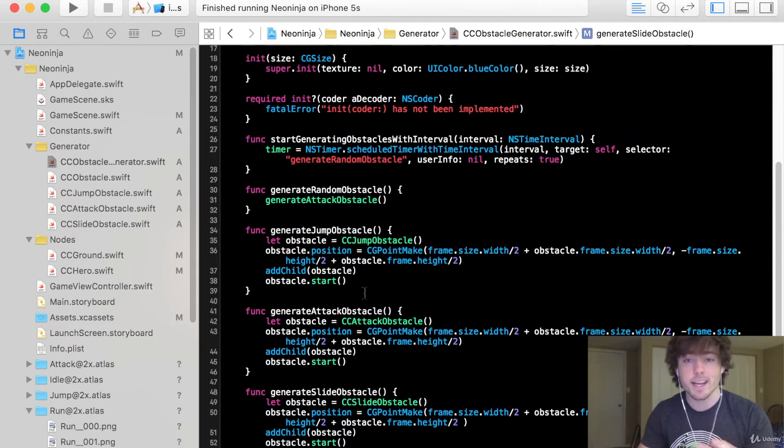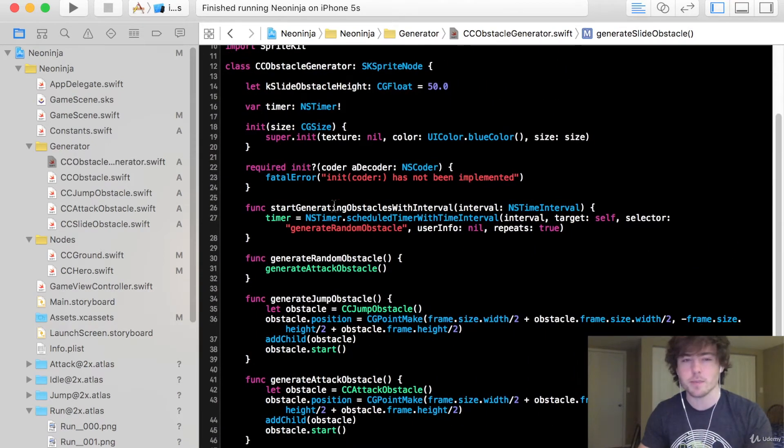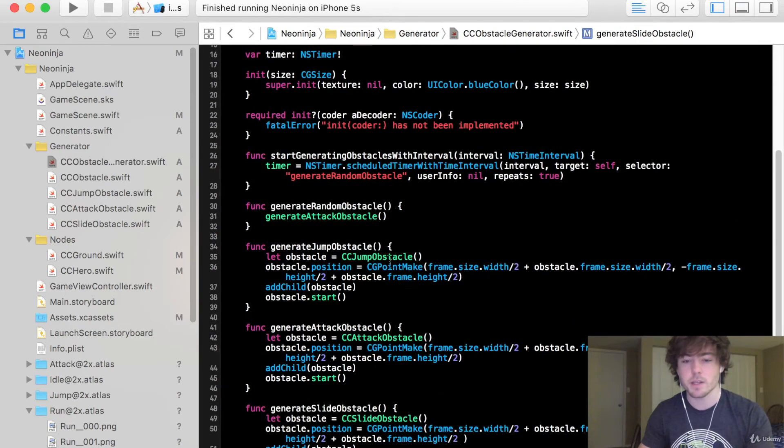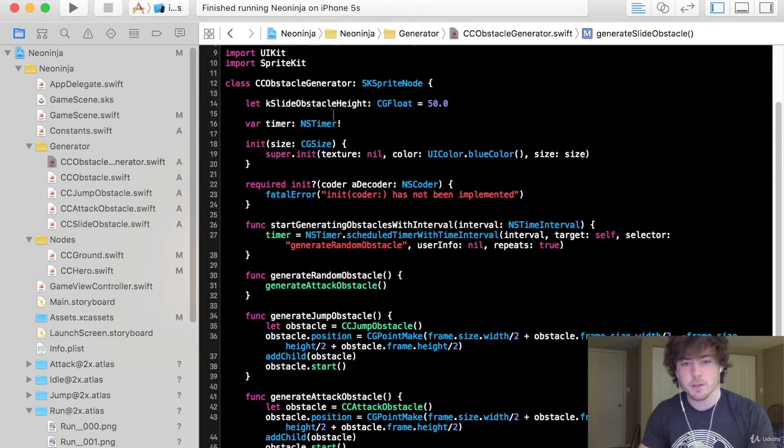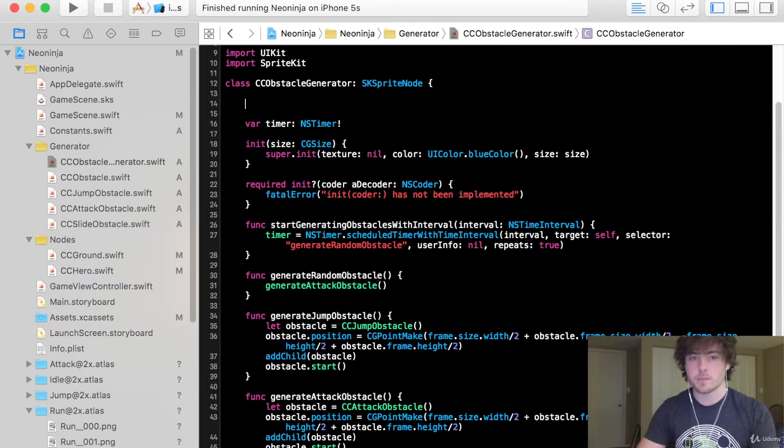We're going to create a constant at the top just because I think this makes it a little bit cleaner. It actually looks like I already have it written out here so I'll just type it out again.